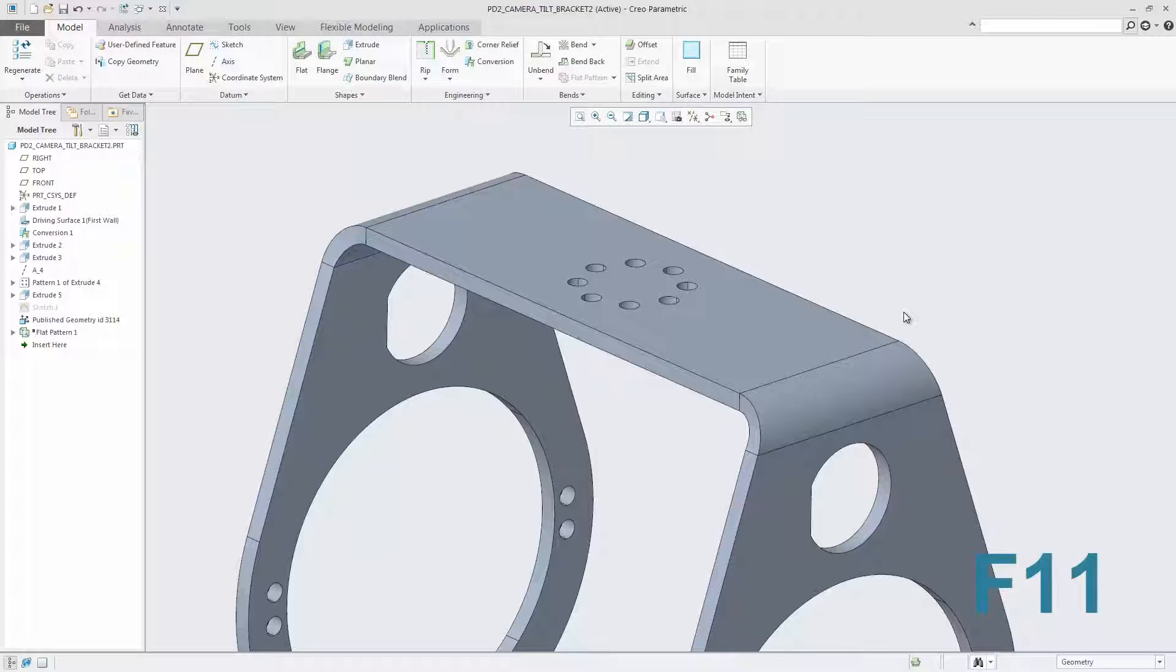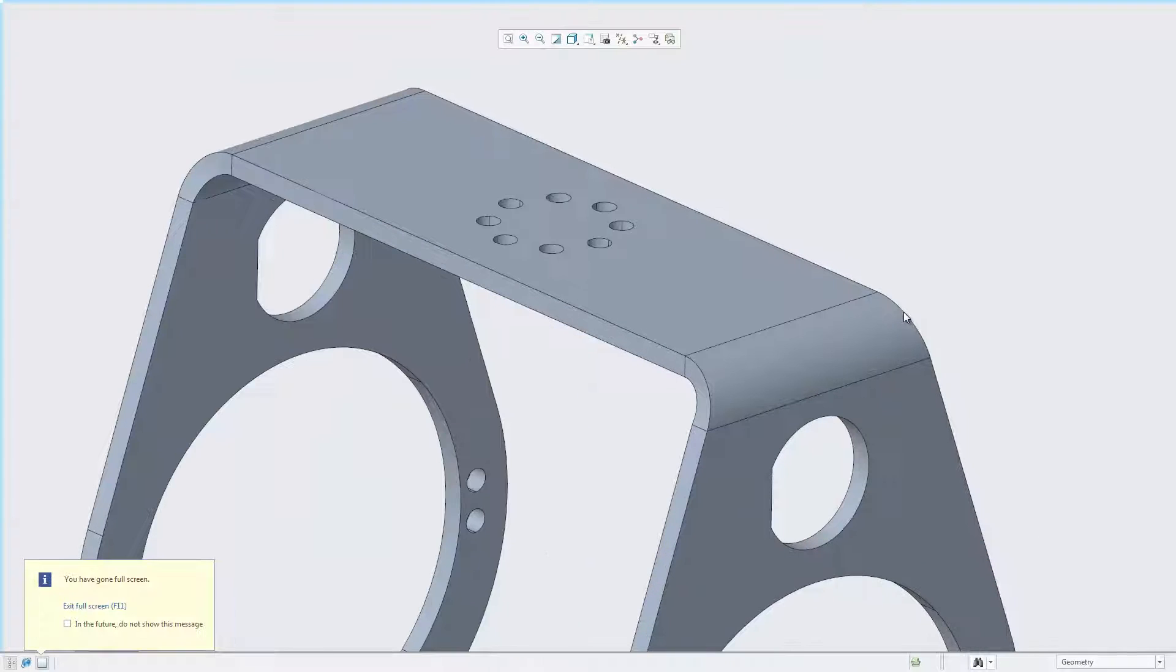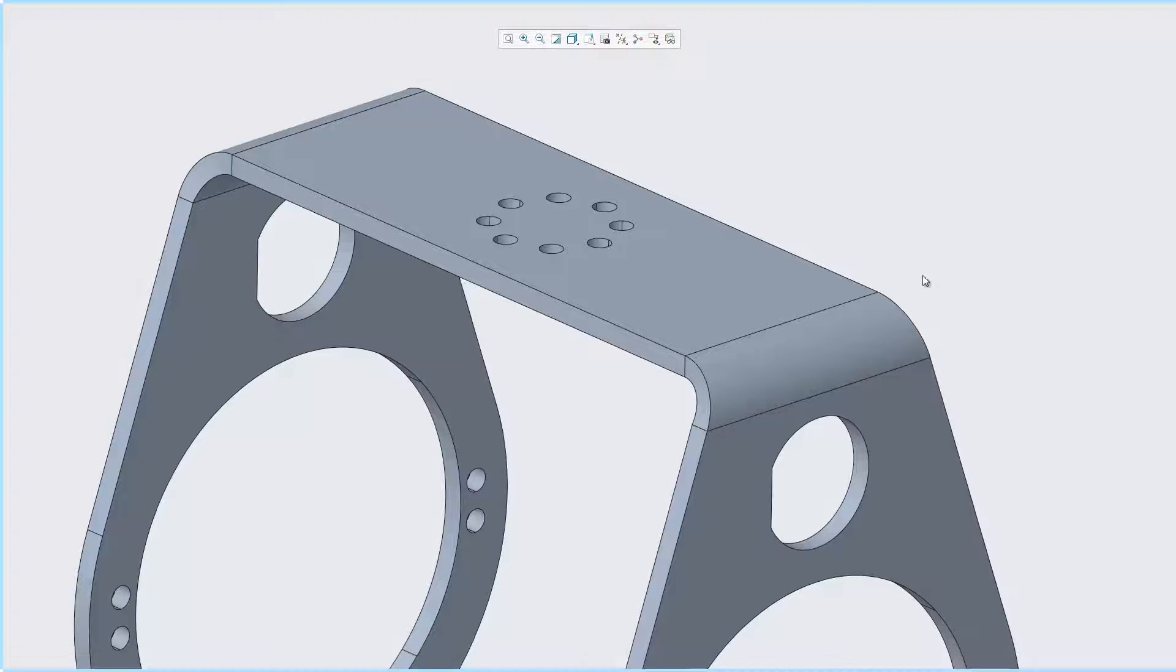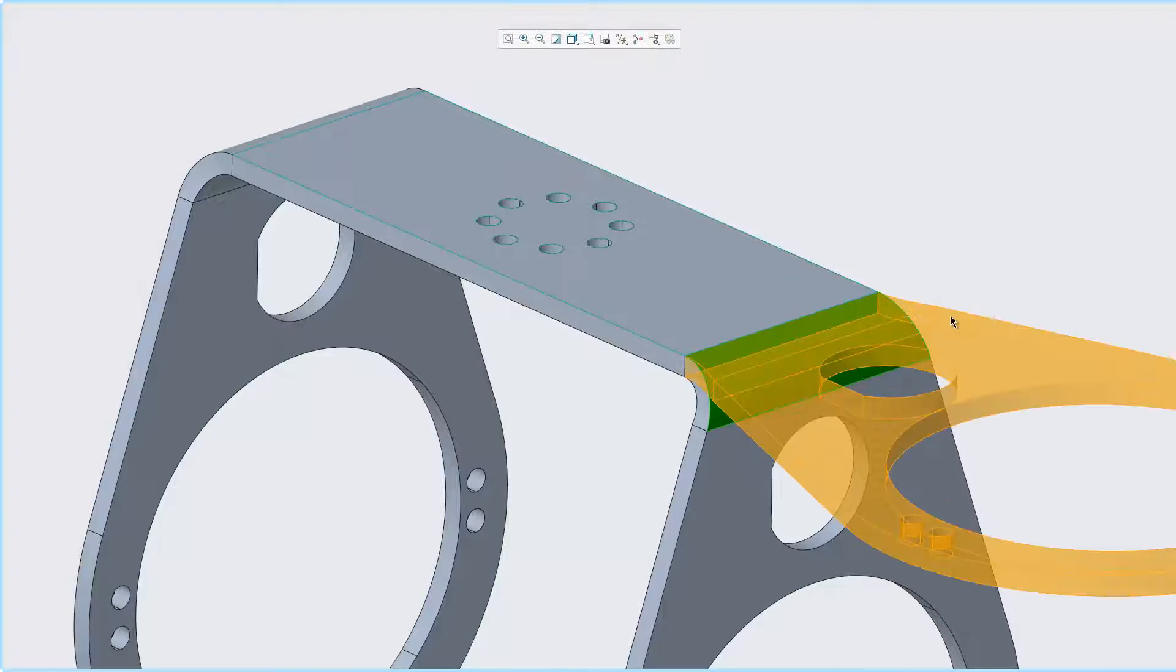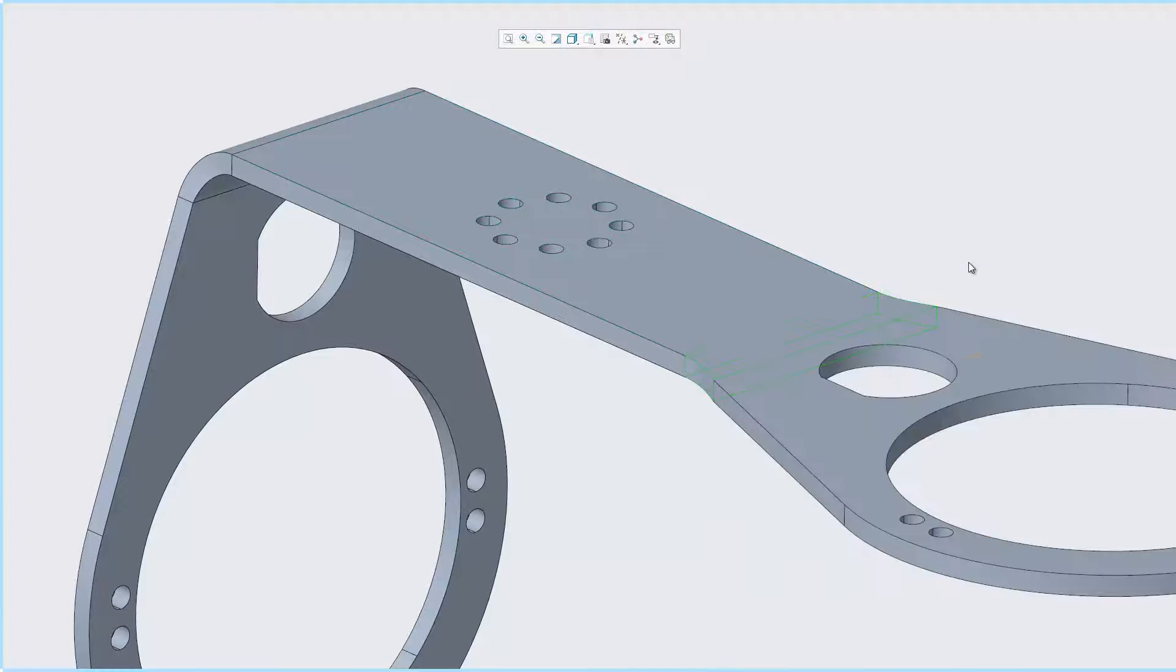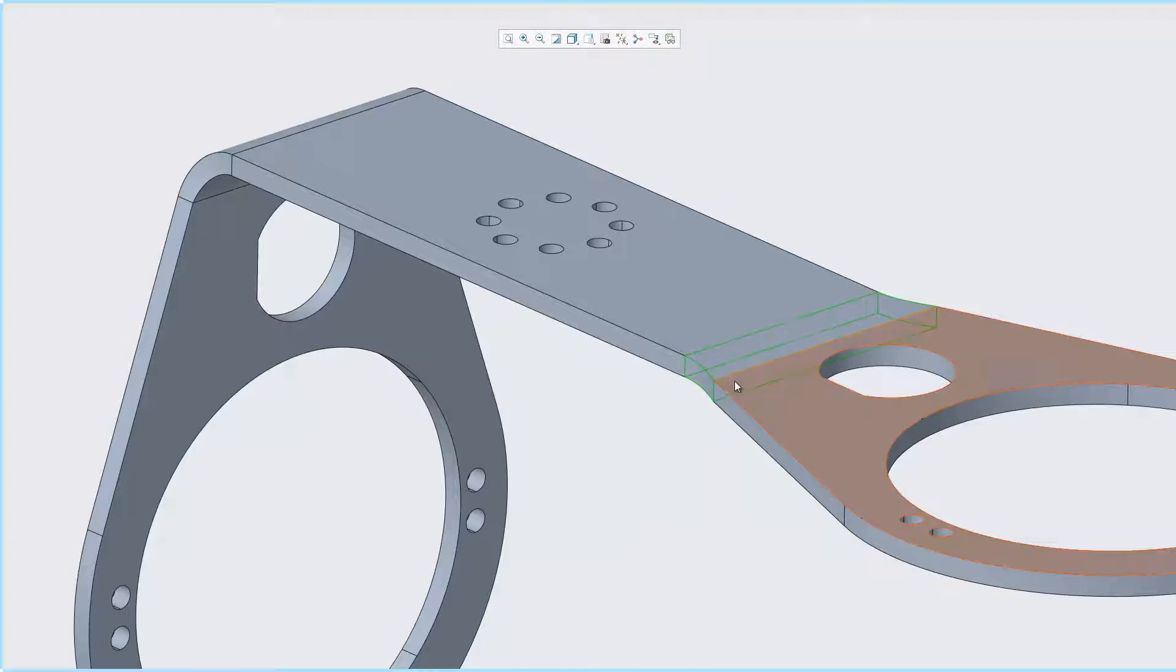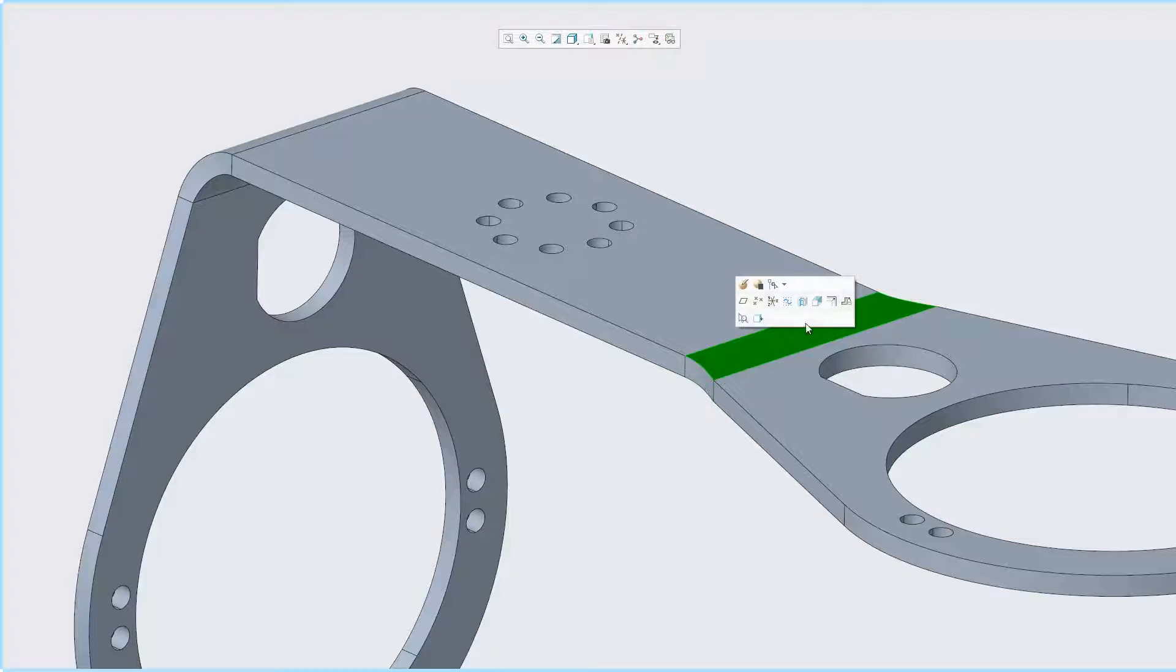Creo 4.0 provides the ability to work in a full screen mode, accessed by the standard F11 function key. Working in this mode provides you with a maximized graphics area and optimized visualization to inspect and interact with the design model.